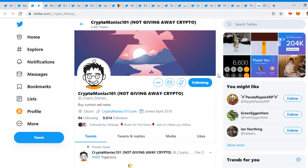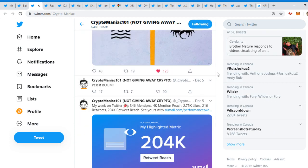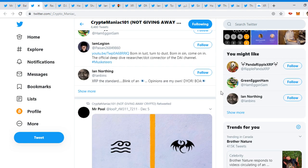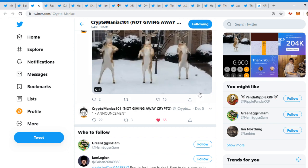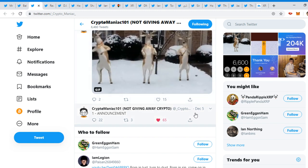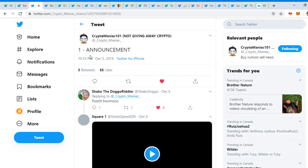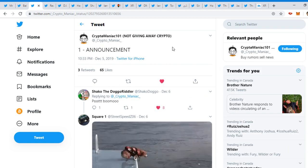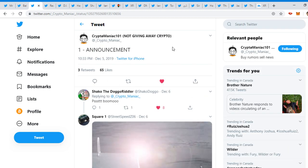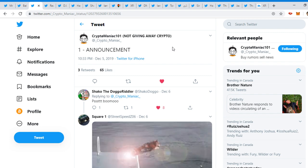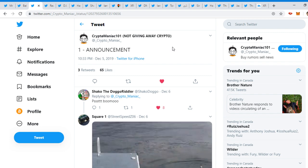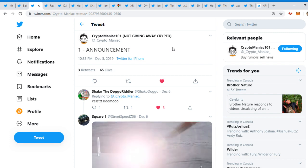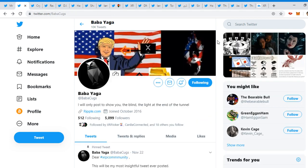We're literally in the midst of everything happening and everything unveiling right before our eyes. So Crypto Maniac tweeted a couple things. He said, 'First, piss boom.' You know what that means. And then one announcement. So I'm guessing January 1st there's going to be a huge announcement happening, who knows.